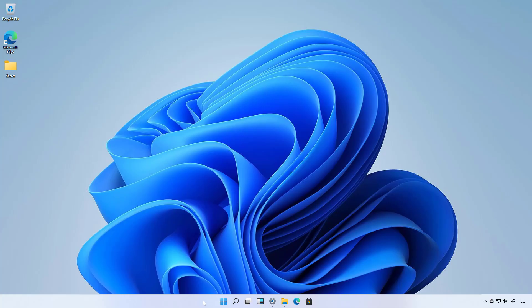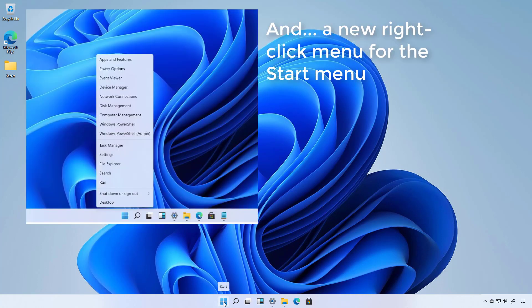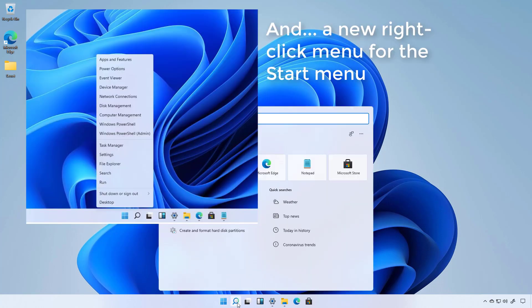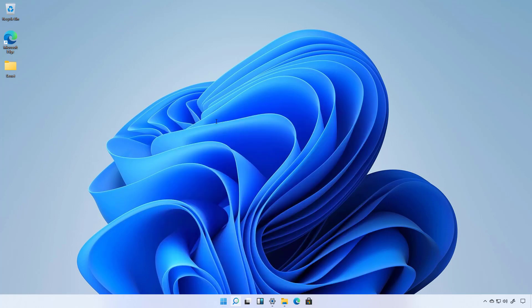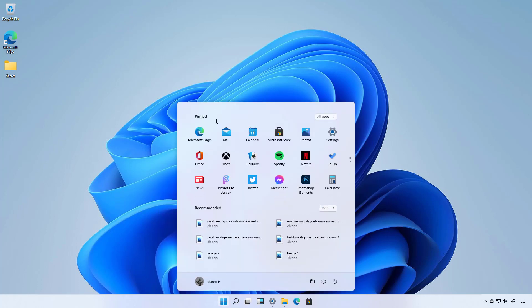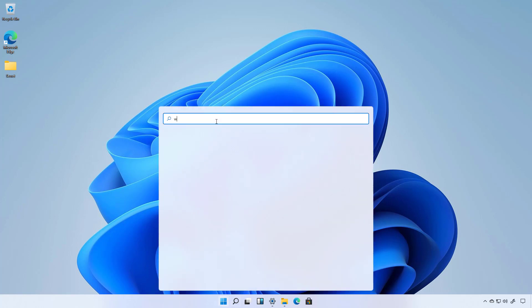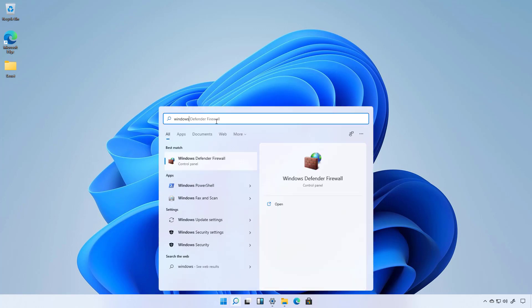In addition on Windows 11 we're also getting a new start button and a new icon for search which has an interface that has been slightly updated. As you can see now we have the search box in the top and it's no longer available on the taskbar but you actually don't have to open search to start a search. For example you can just simply open the start menu and then start typing to get to search.